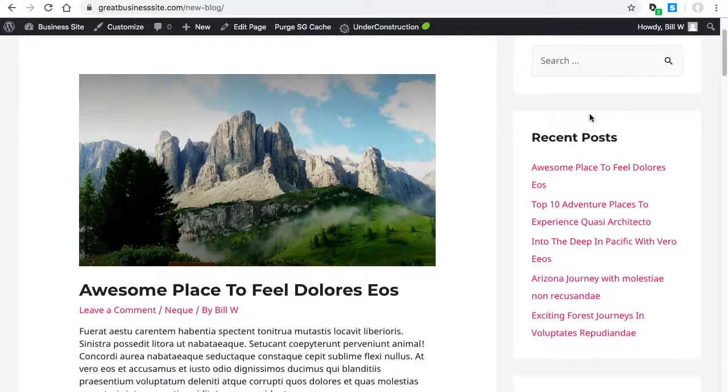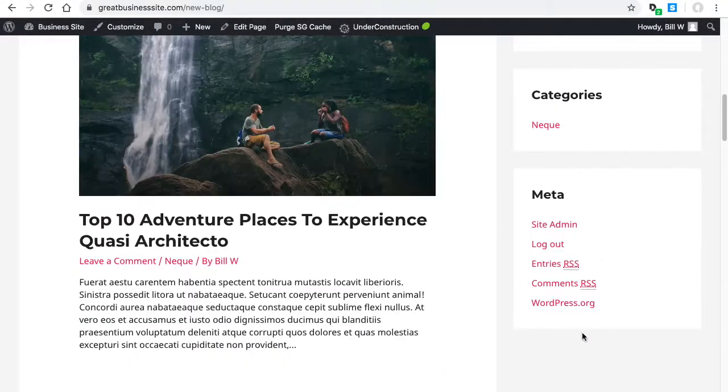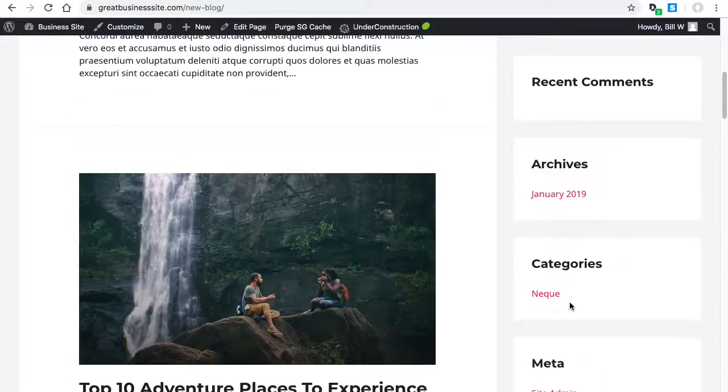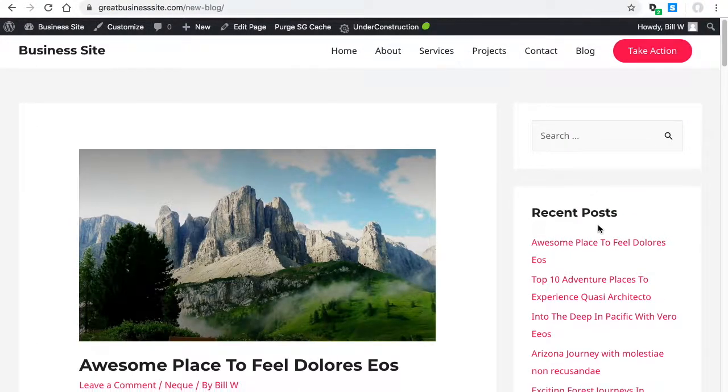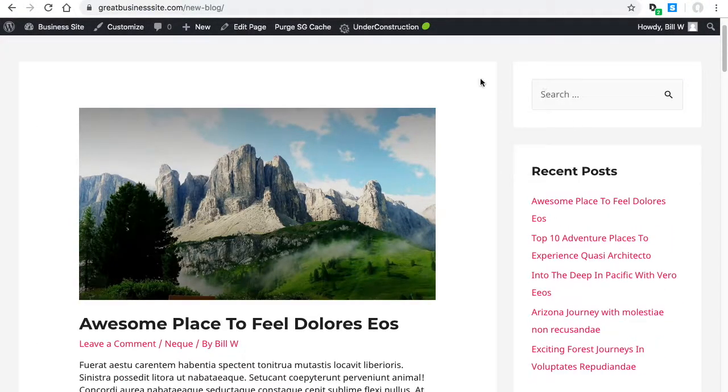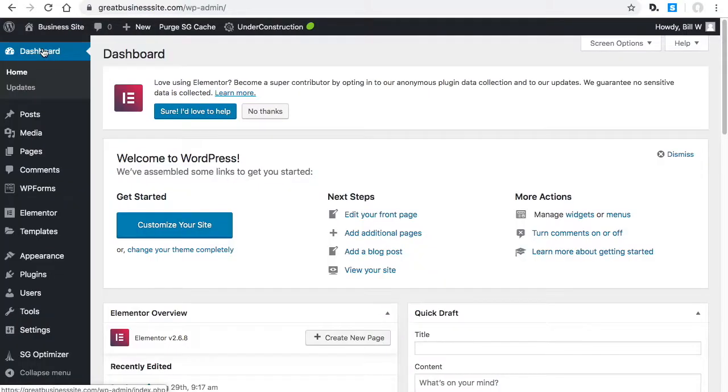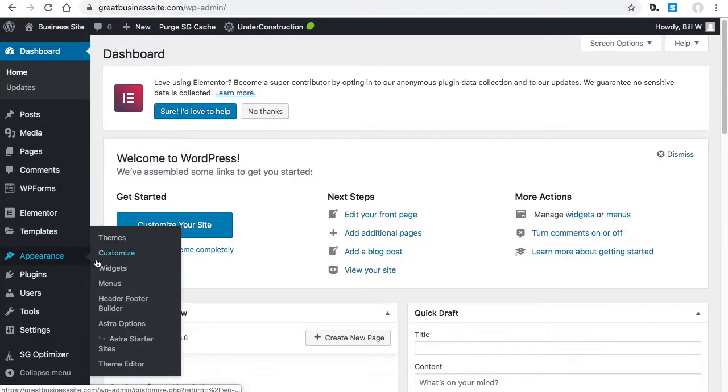I'll show you how to edit this sidebar now, just in case you don't want all of these options. These are called widgets. We're going to go to the dashboard, then to appearance, then widgets.